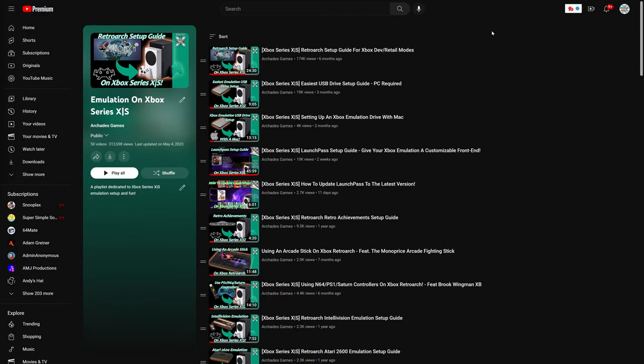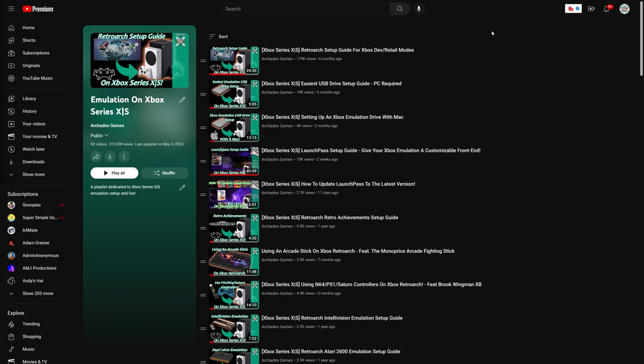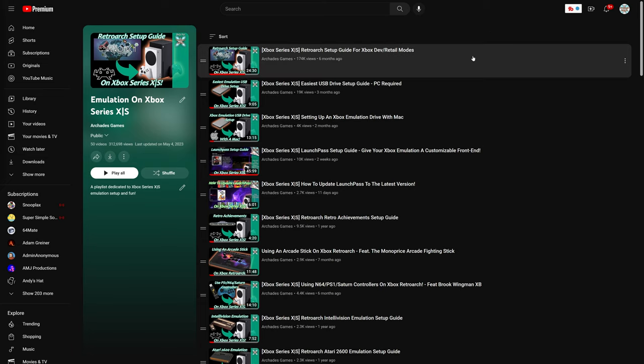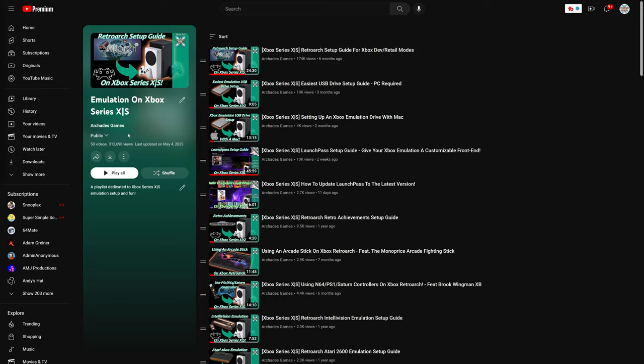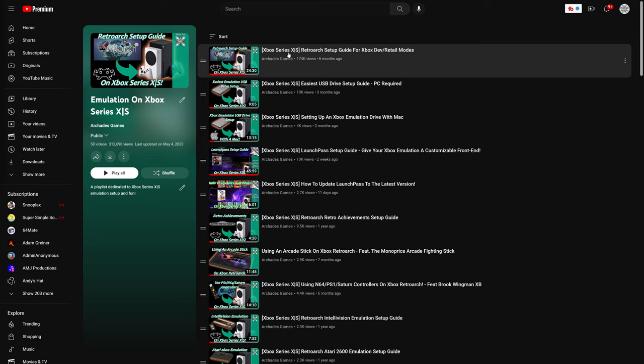As we get started with the XBSX2 2.0 setup process, there are a couple things you're going to need. The first of which is an Xbox that is in dev mode. If you haven't gotten your Xbox set up for dev mode, link in the description below will bring you to my Xbox Series X and S emulation playlist.